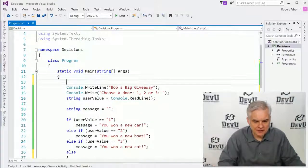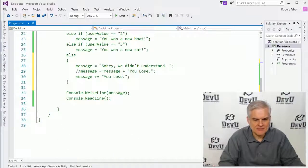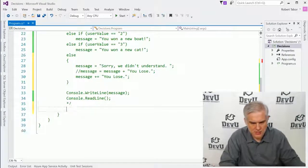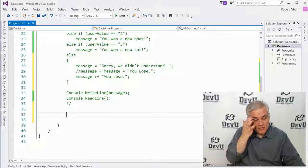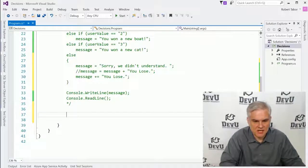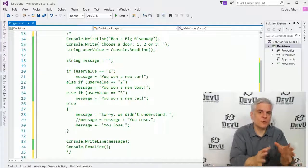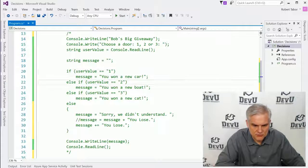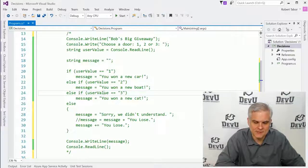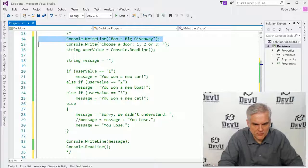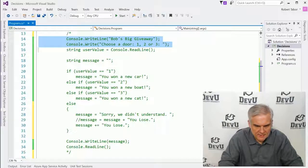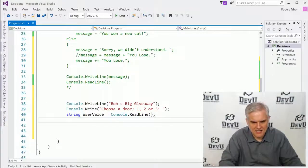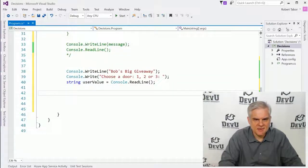Let's talk about another style of decision statement — an operator called the conditional operator. This works well if you have a simple if/else scenario and you don't have multiple items to evaluate like we did here. I'm going to copy some code from lines 14 through 16 and paste them below our commented area.